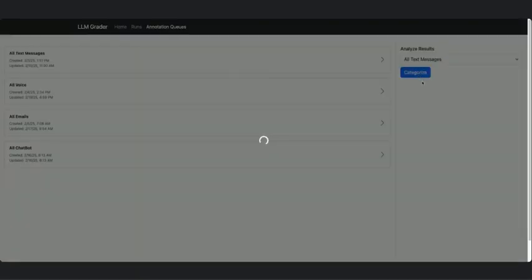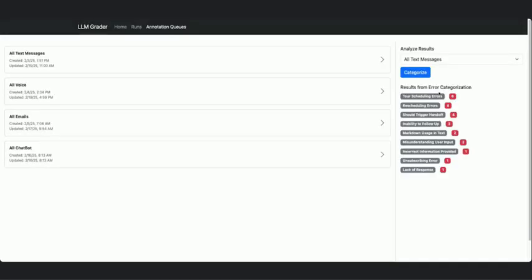But then also it's really easy to build tools that are also powered by AI, saying, hey, for all of my text messages, categorize the negative results that I get. And by clicking that, I see, okay, I'm getting tour scheduling errors at the most, rescheduling, which I would group with tour scheduling. Handoffs were not triggered. What that means is we wanted the AI to call and help from a human, and it didn't. That's what a handoff would be considered.